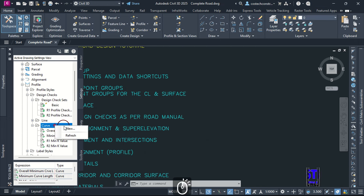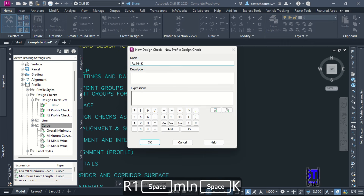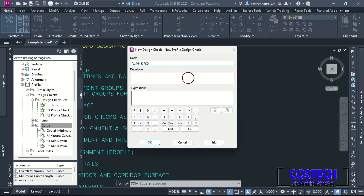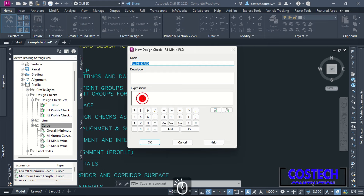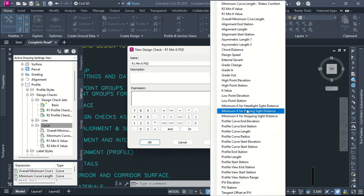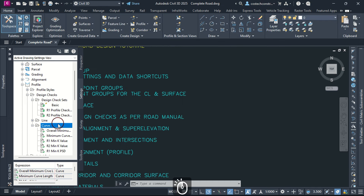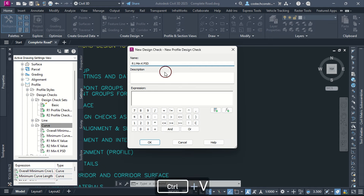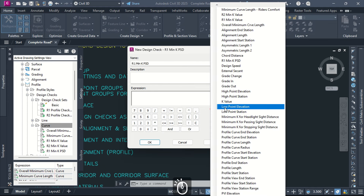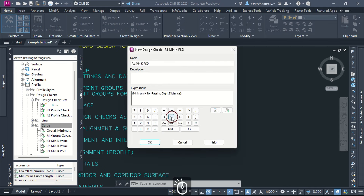Right-click on Curve then select New to define the minimum K for Road 2 PSD. Repeat the previous expression details, then type the corresponding value for the design speed and hit OK. With this, you can efficiently create profile crest curve design checks for the K value and passing sight distance. This is how you can extract your K values from the design manual. The first column is for a design speed of 80 and the other highlighted is for Road 2 design.